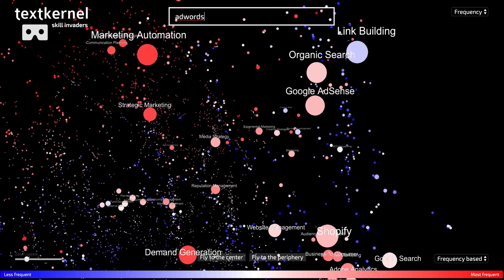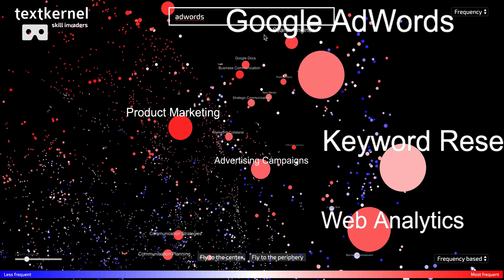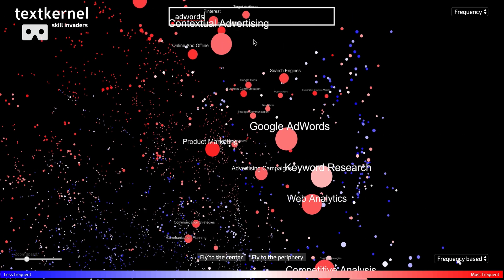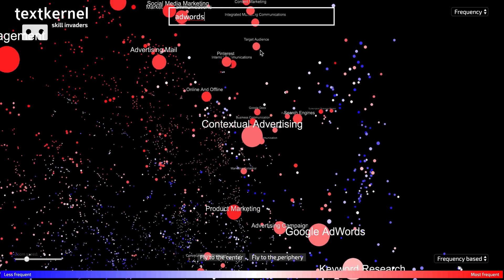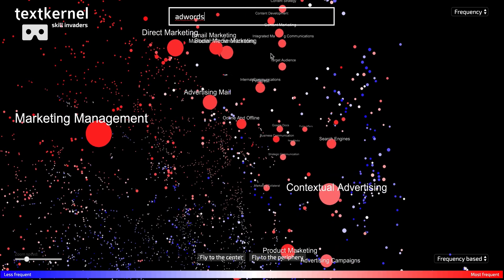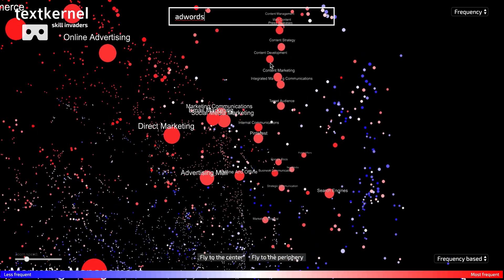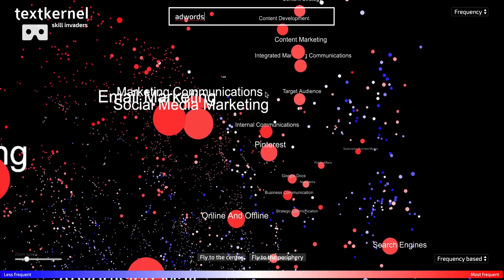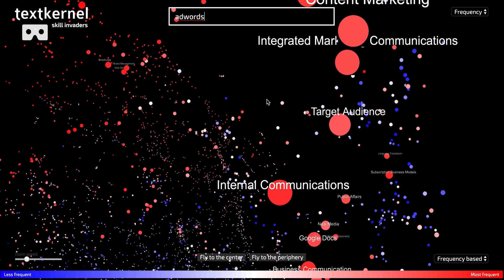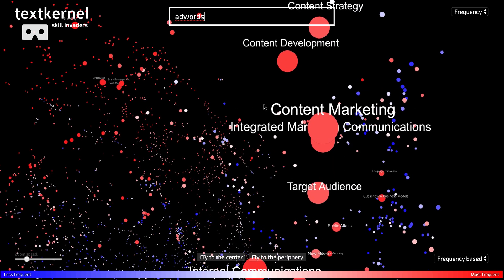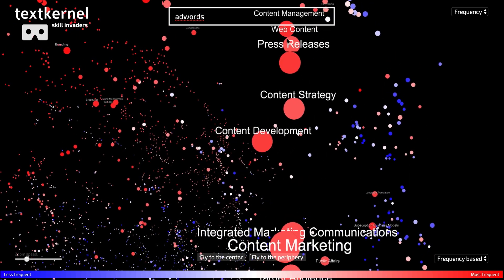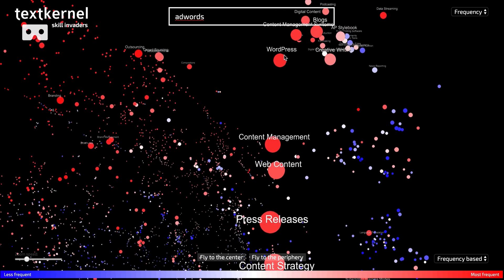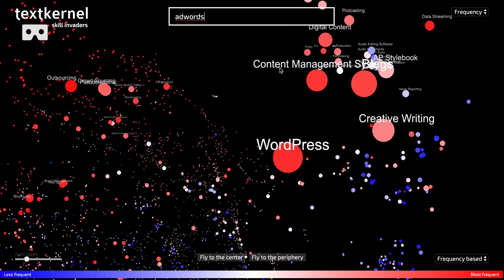So now I'm going back to the AdWords skill again, because that's what I was focused on. And if I go the other direction, I will see more marketing-related skills, advertising-related skills. But also if I go a little bit more in this direction, you see it's less advertisement-related and much more content, web content-related skills that are popping up.